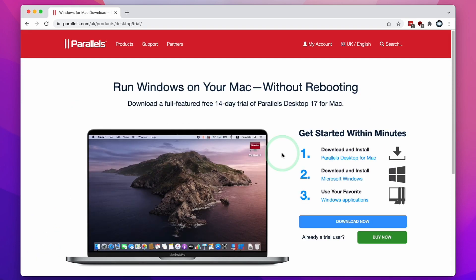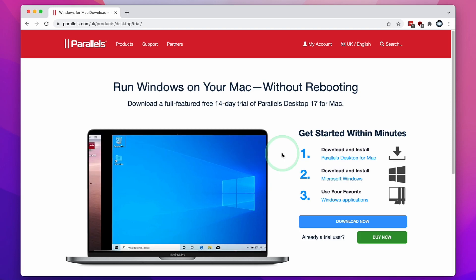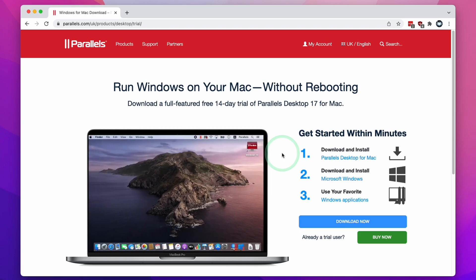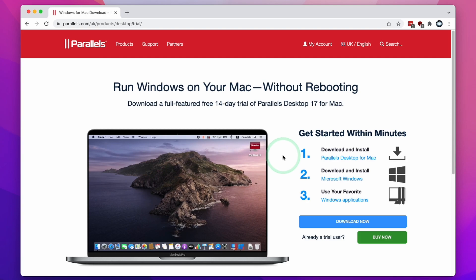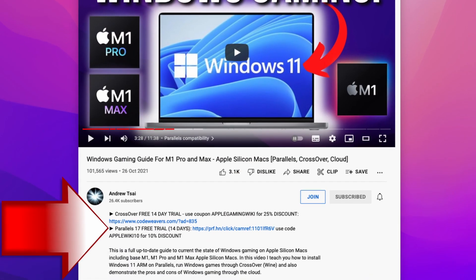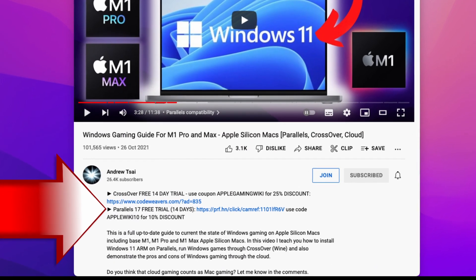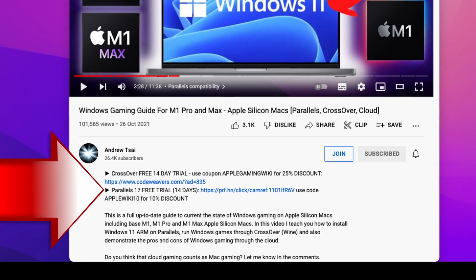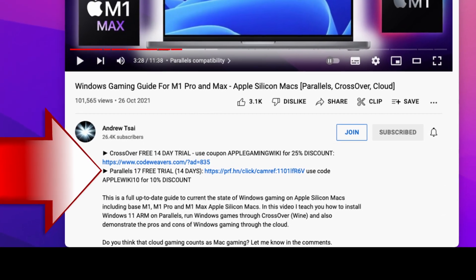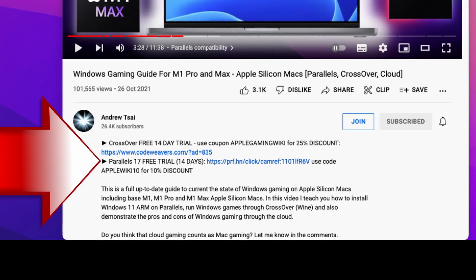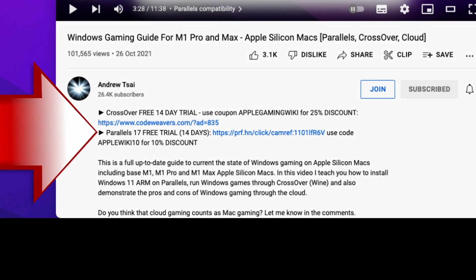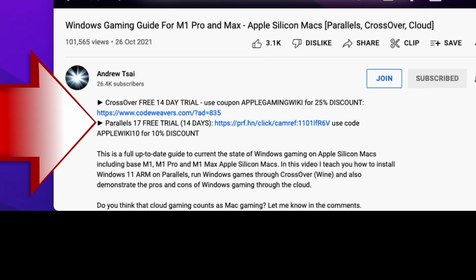Next we're going to download and install Parallels, which is the virtual machine software we're going to use in order to run Windows 11 ARM on the M1 Apple Silicon Mac. I recommend clicking the link at the top of the description, which will take you to the Parallels download page. If you make a purchase after clicking this link, you'll be helping to support my channel and the work that I do.